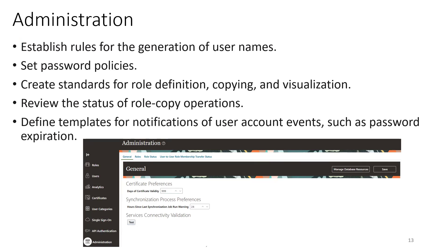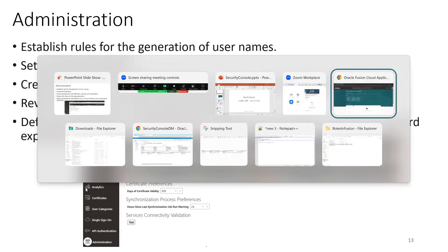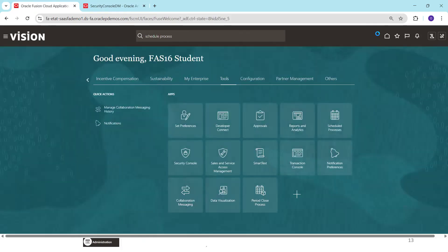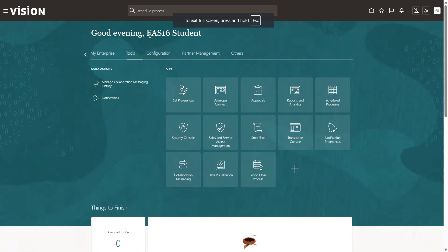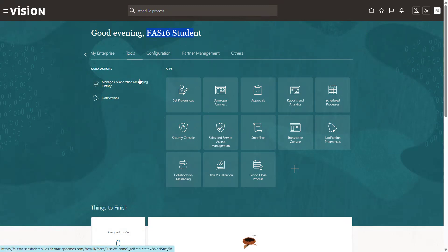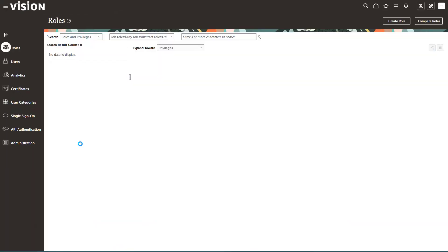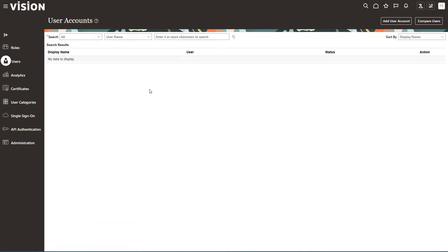We'll see all these details now from the Fusion ERP screen. I'll just log into one of my ERP instances. I'm logged in with the user called FAS16 Student. I'll click on Tools. This user has a specific role which is why they are able to see Security Console. To access Security Console, you need a role called IT Security Manager. If a user has IT Security Manager, they can access the Security Console page. Now let us say I would like to create a user — I'll click on Users.